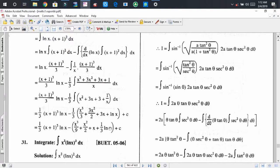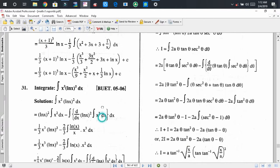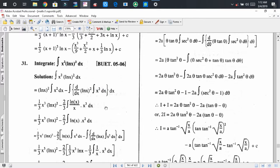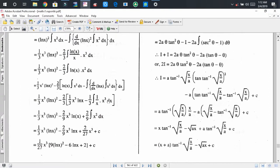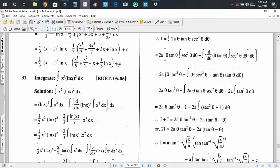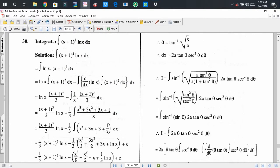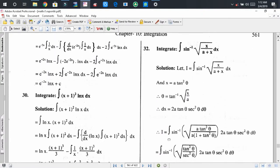I hope you can also try to solve problem number 31 by pausing the video — it is not so hard. Here it's problem number 32: integrate sin⁻¹(√x) / (1+x) dx. If we consider x = a·tan²θ, then θ = tan⁻¹(√(x/a)), and dx = 2a·tan θ·sec²θ dθ.